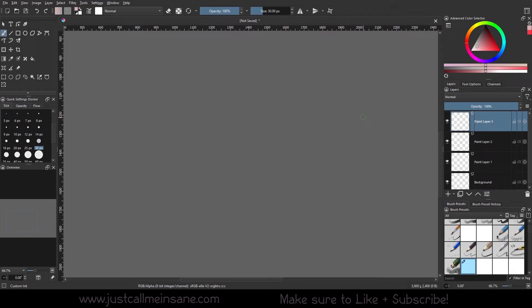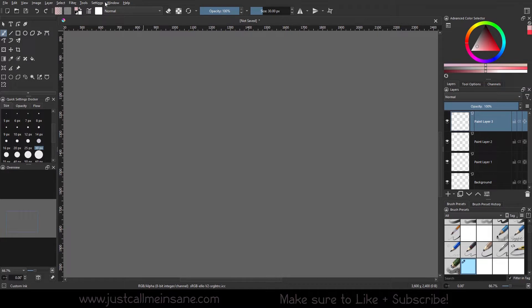Hey everybody, welcome back to another Krita tutorial. Today we're going to go over the recorder docker and how to use it. It is new to Krita 5, so hopefully this will be fun for you when you learn how to use it.